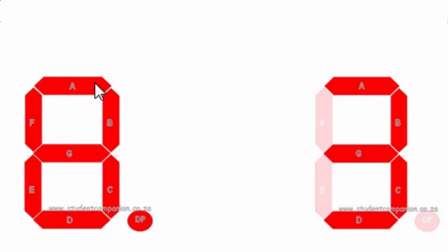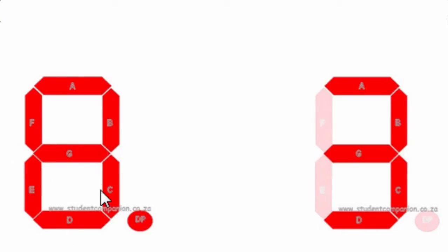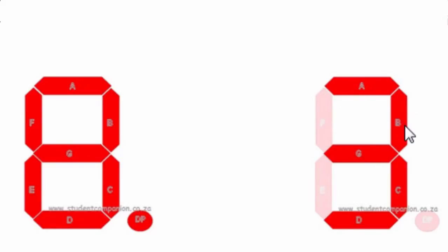If I want to display 8, then all 7 LED bars should be switched on. If I want to display the digit 3, then only bars A, B, C, D, and G should be switched on.